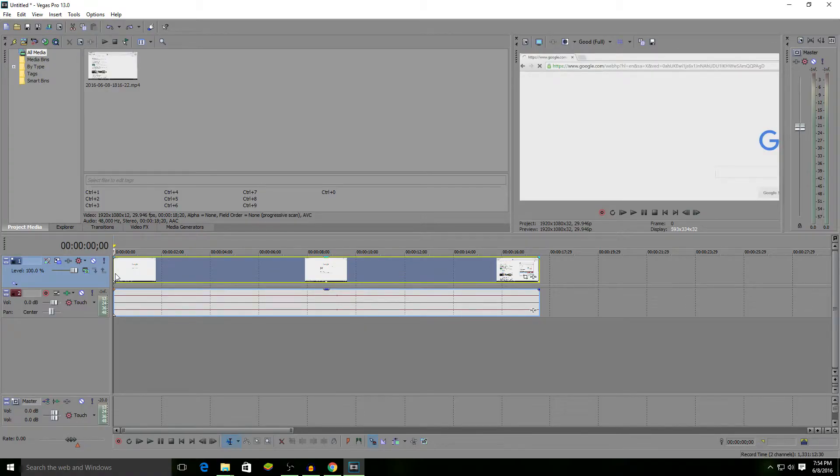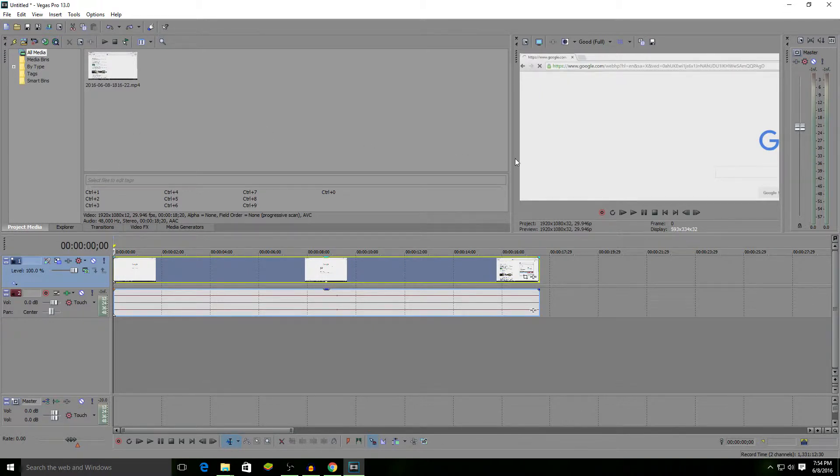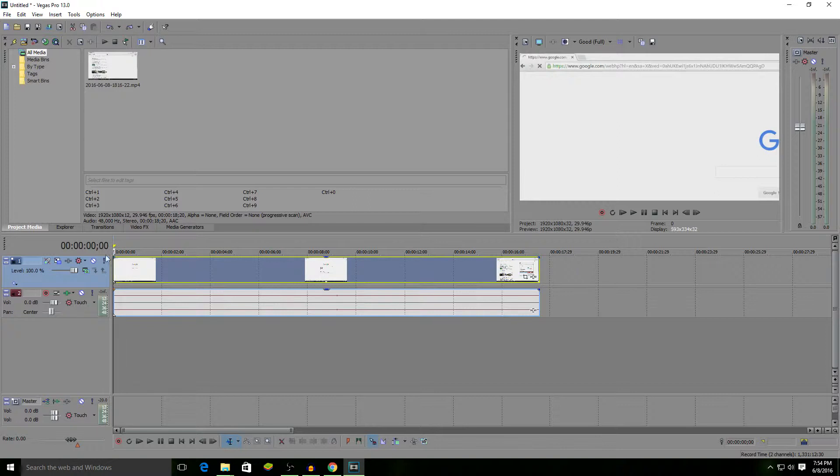I'm going to show you how to blur something out, just in case it shows a password or something like that. You want to have your track right here, the one with the thing that you're going to blur out. The track I'm going to blur out is a Google search of my YouTube channel name.